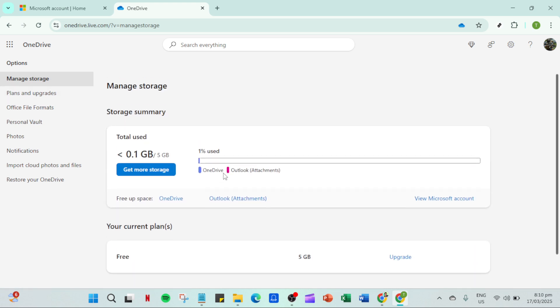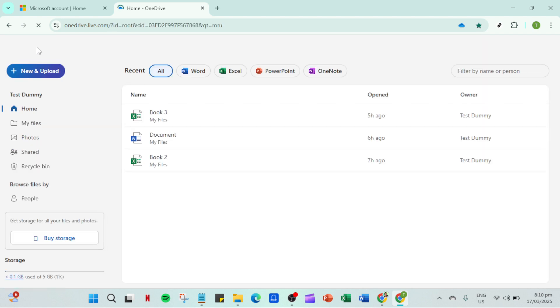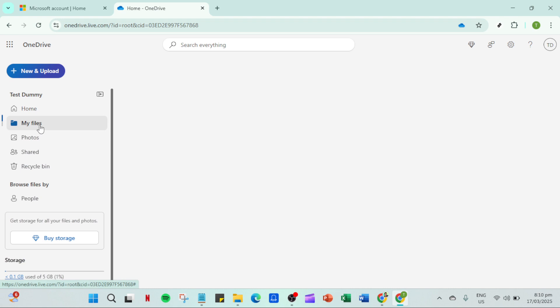In the settings, click on options and check your storage capacity. Sometimes, OneDrive may not upload files simply because there is not enough storage space available. Make sure you have sufficient space to accommodate the new files you plan to upload. If you're running low on space, consider deleting unnecessary files or upgrading your storage plan.